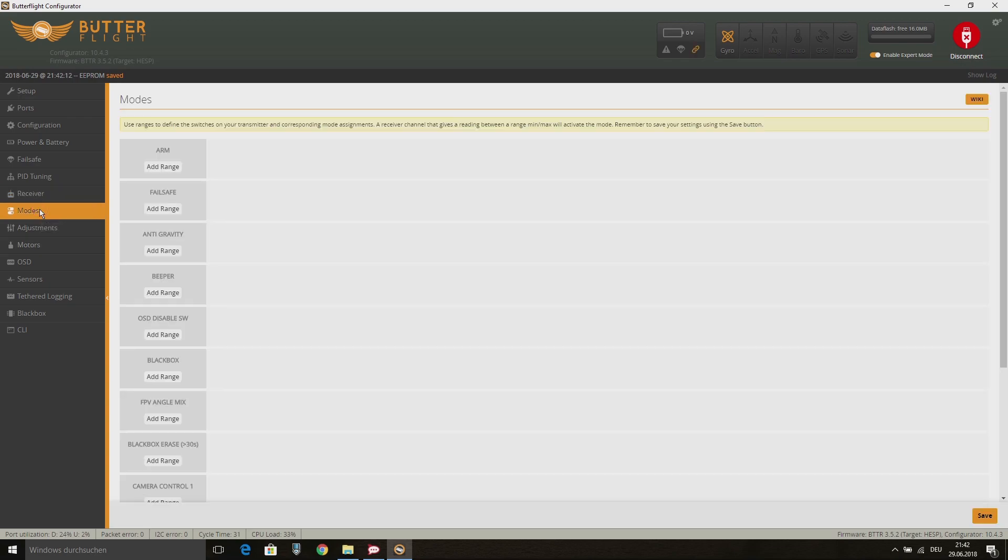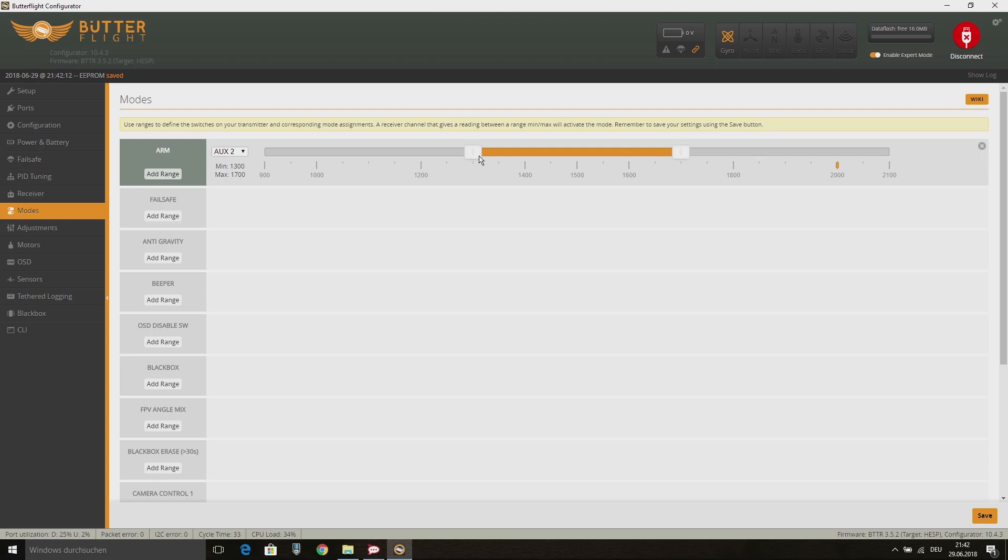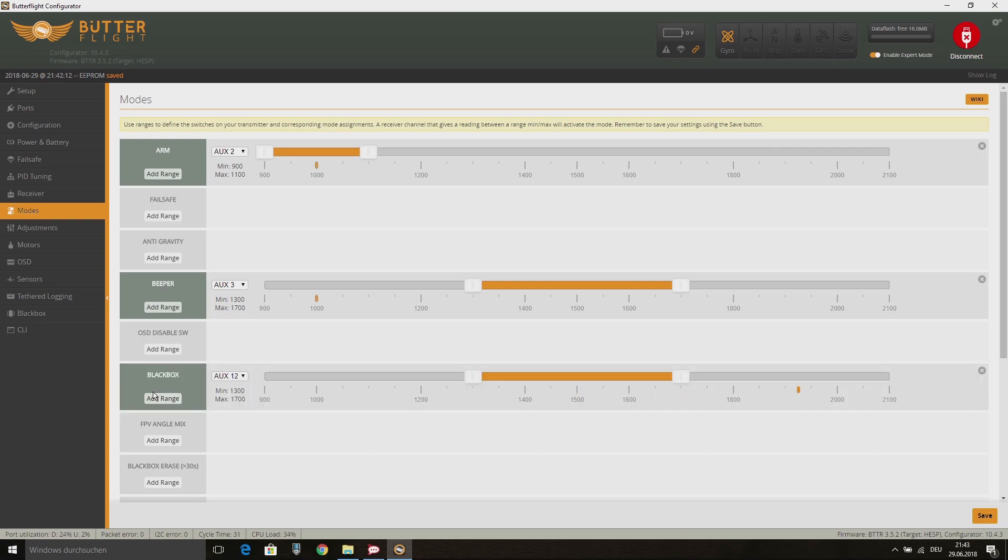Now we can go to the Modes tab and set up the different modes to the switches on the Taranis. I use the SF switch on top of my Taranis reversed for arming my quad. On its normal position, the quad is armed. If the switch is off, my quad is disarmed. I like it this way, because so I just need to flip back the switch with my finger to disarm my quad in case of a crash.